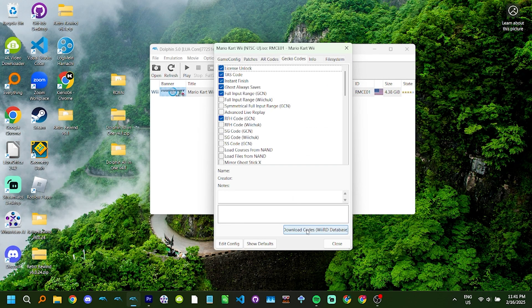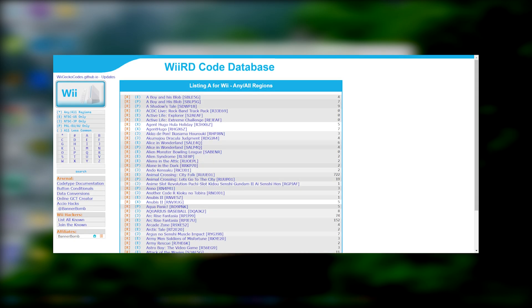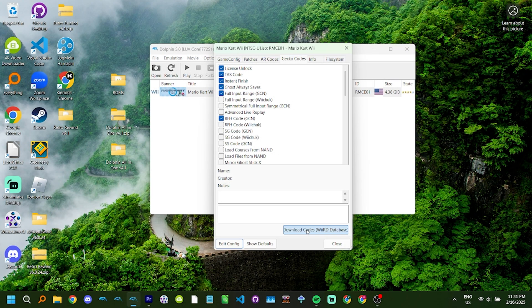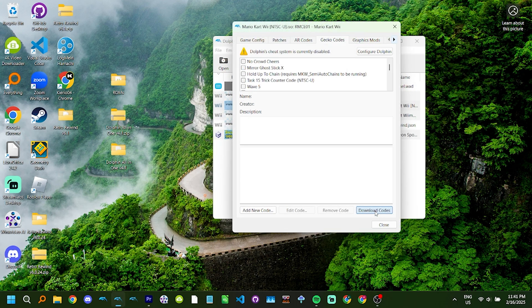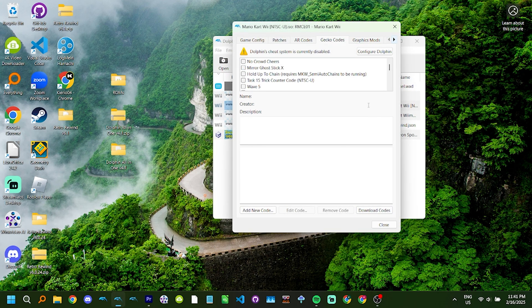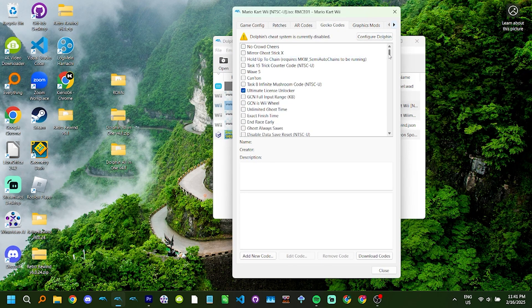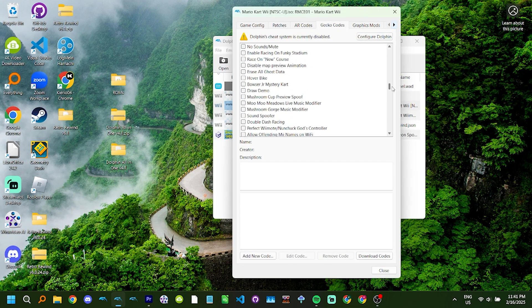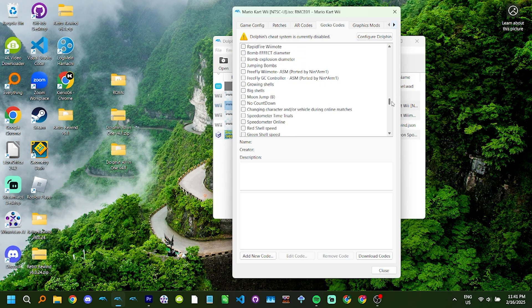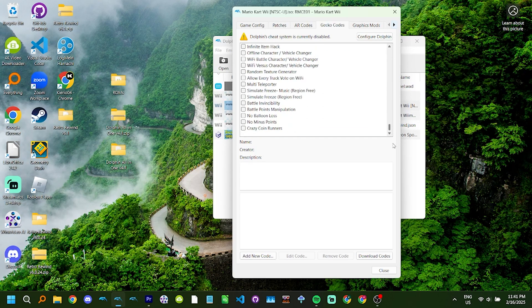Download codes will download game specific codes from the Wii RD code database. This is meant to allow casual players access to a wide range of Gecko Codes for any game. However, it's about a decade out of date. On 5.0 Stable, this button doesn't even work, so it's useless. On a more modern version of Dolphin, clicking on it will add over 200 new codes to your code list, which is incredibly inconvenient as a TASer. In either case, never, under any circumstances, press the download codes button.